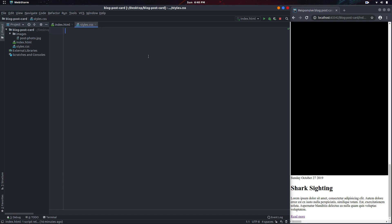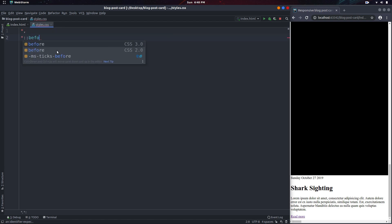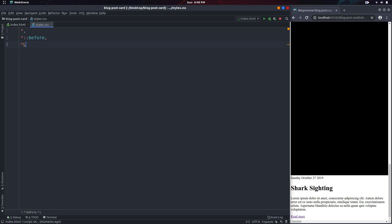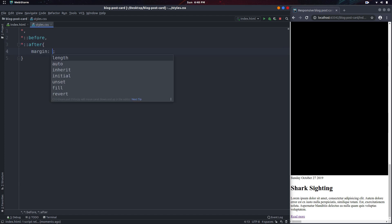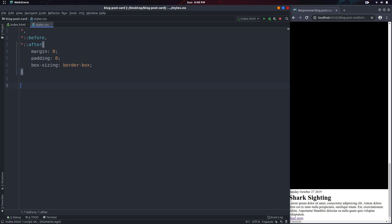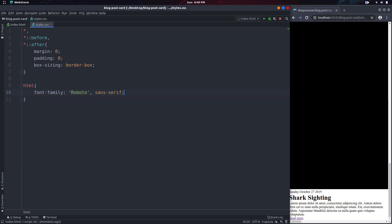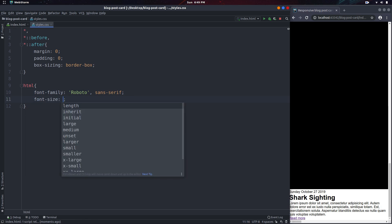As usual we will start by doing a basic reset. I'll select everything as well as everything for the before and after pseudo elements, and I'll do a basic reset of the margin and padding, then set the box-sizing to border-box. Next I'll select the html document and set a font-family of Roboto — I have this font installed on my computer which is why I'm not using any link to bring it in. Then I'll set a font-size of 10 pixels.